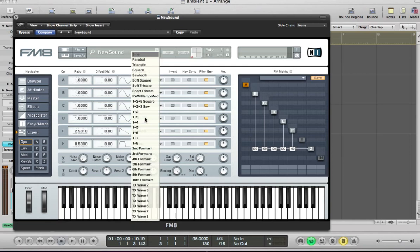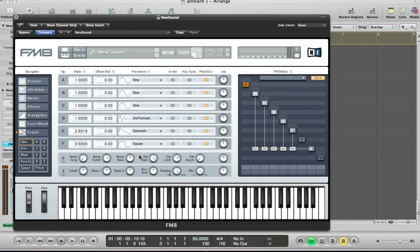And operator D, we're going to have a third harmonics. And I'm going to make the ratio 3, but we're going to do a similar thing again and just drag it down, just a couple there. Just dragging it down by 4 just to kind of detune that one slightly.